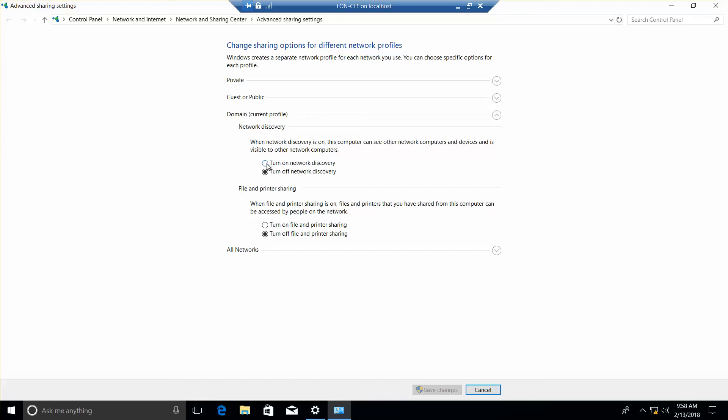We want to note that the network discovery is currently turned off, and the printer sharing is currently turned off. I'm going to go ahead and turn that on, turn that on, although it doesn't say that in the lab.